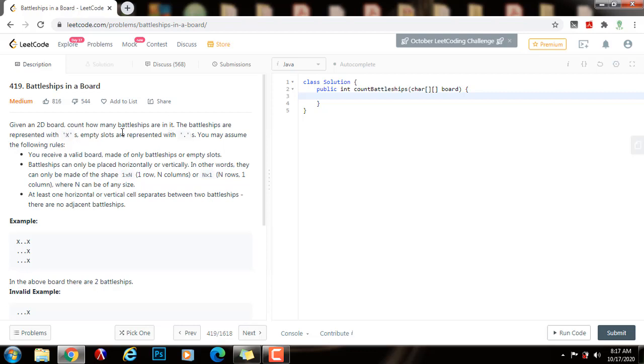The battleships are represented with Xs, empty slots are represented with dots. You may assume the following rules. You receive a valid board made of only battleships or empty slots.